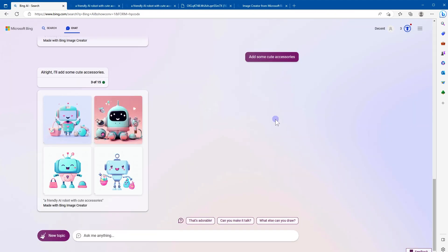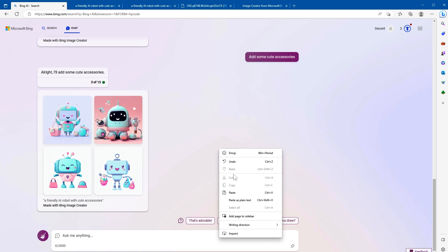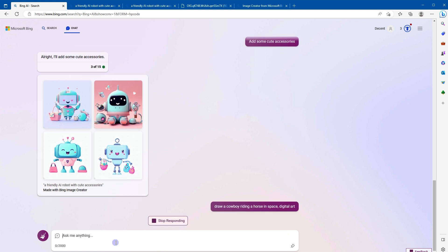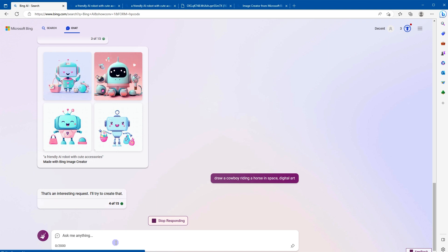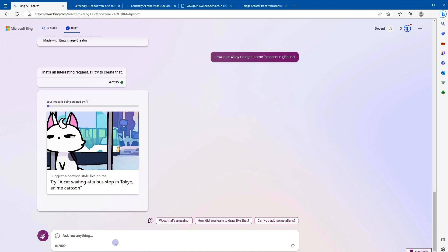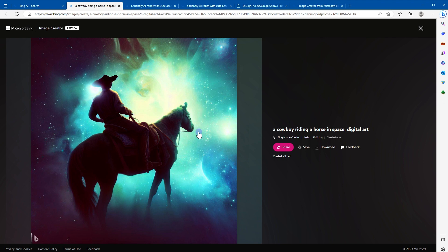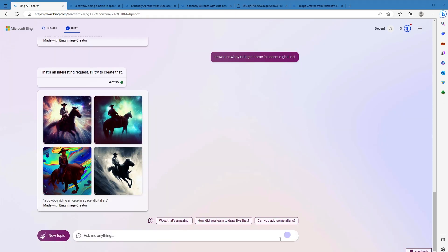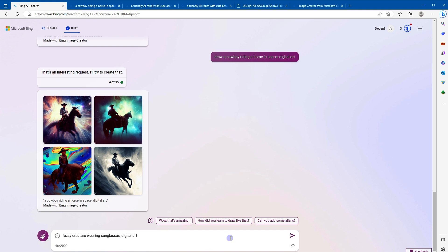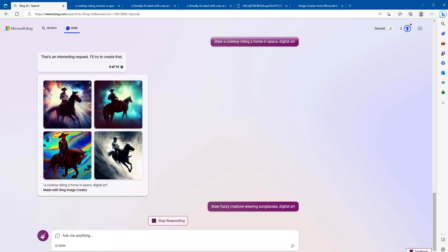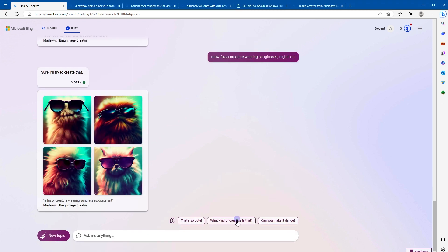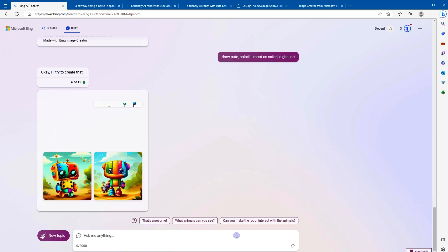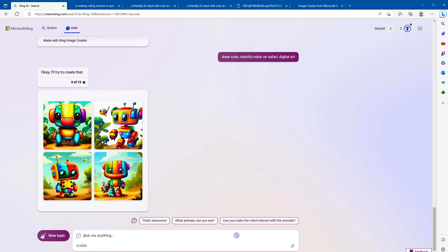Let's try this prompt that we copied: a cowboy riding a horse in space, watercolor. Let's use digital art and use draw before the prompt. Enter. Cute colorful robot on safari, digital art. Nice, how beautiful is that.